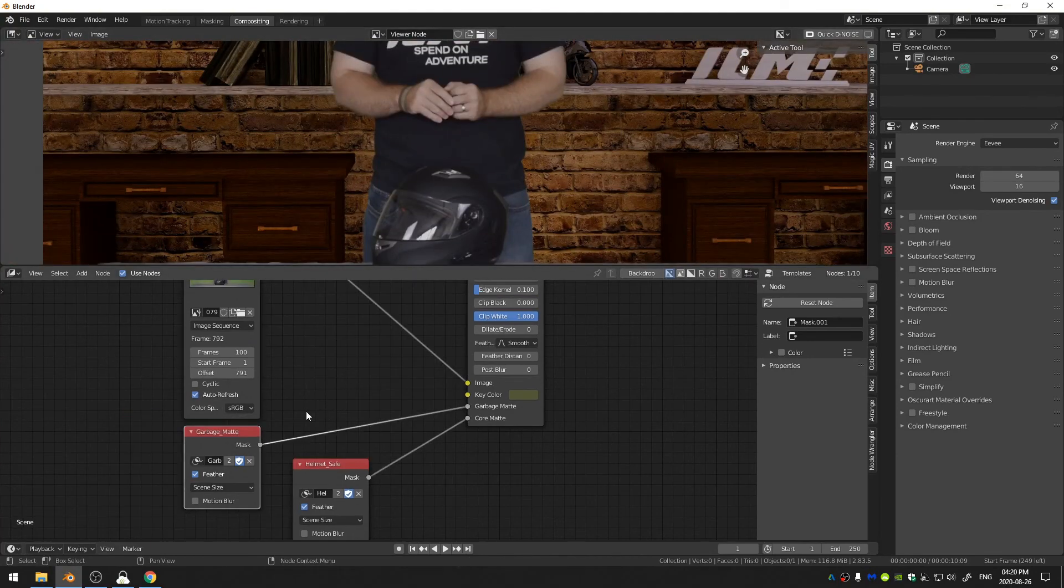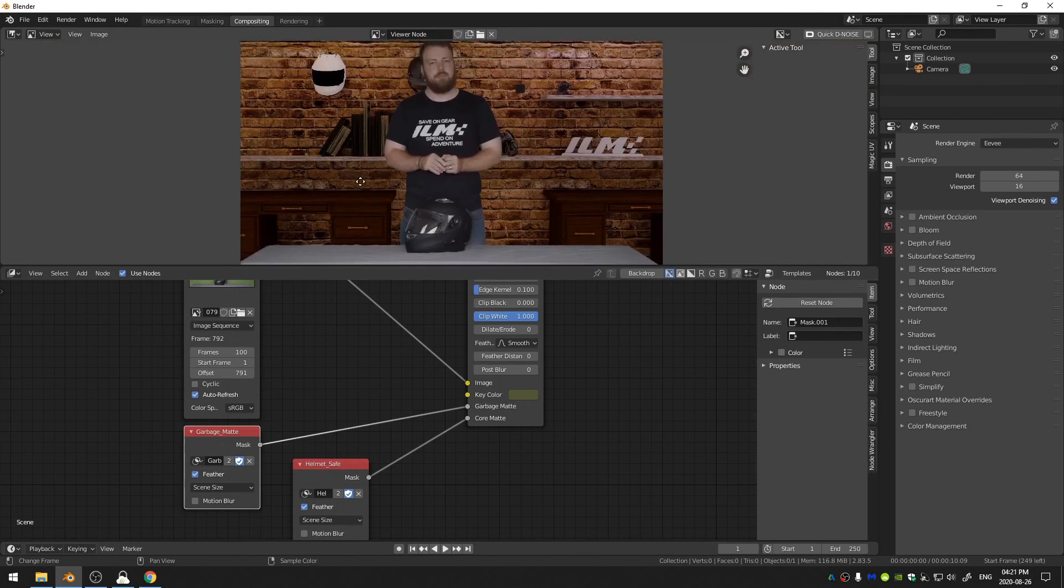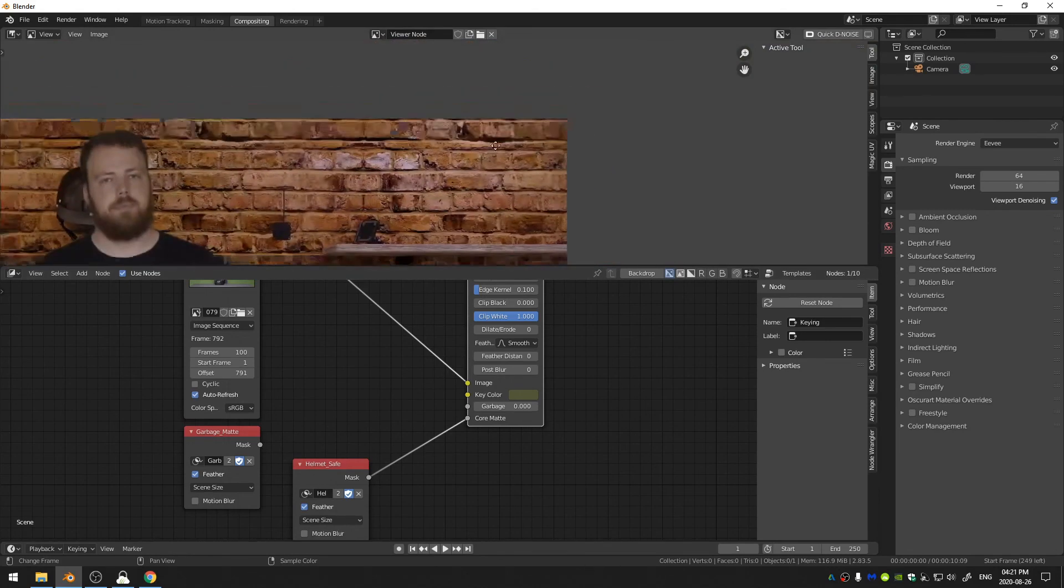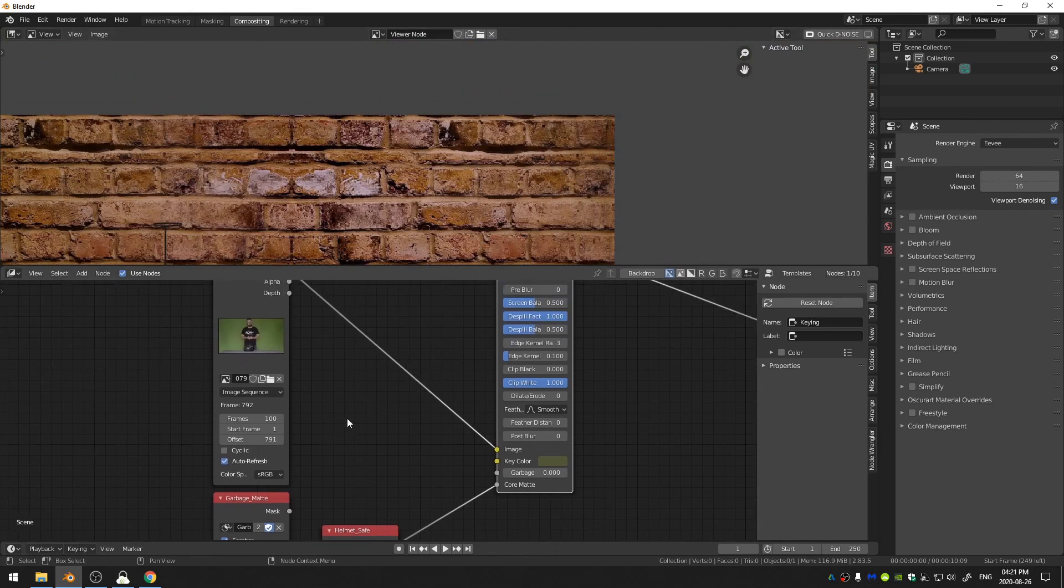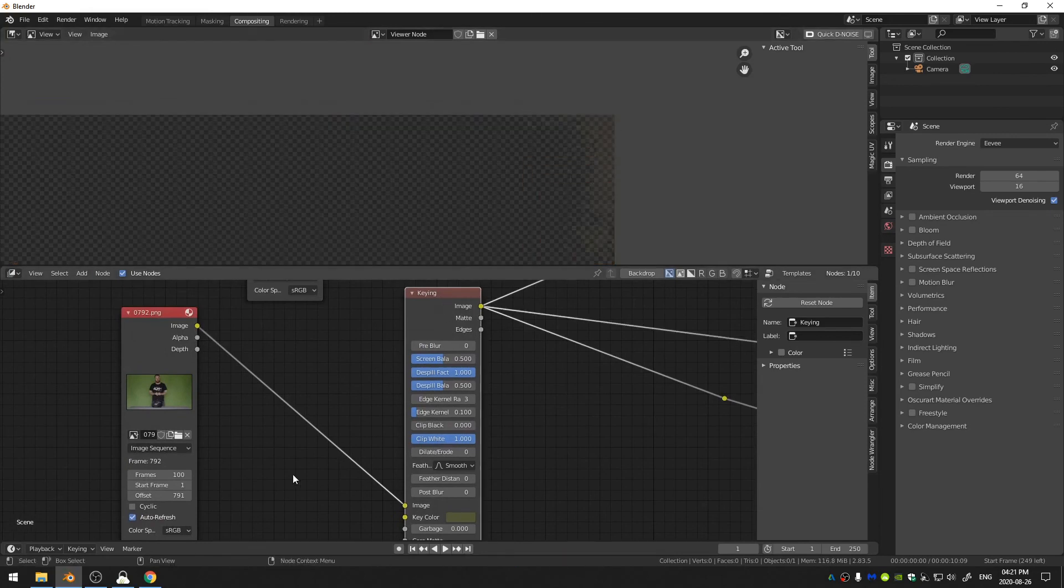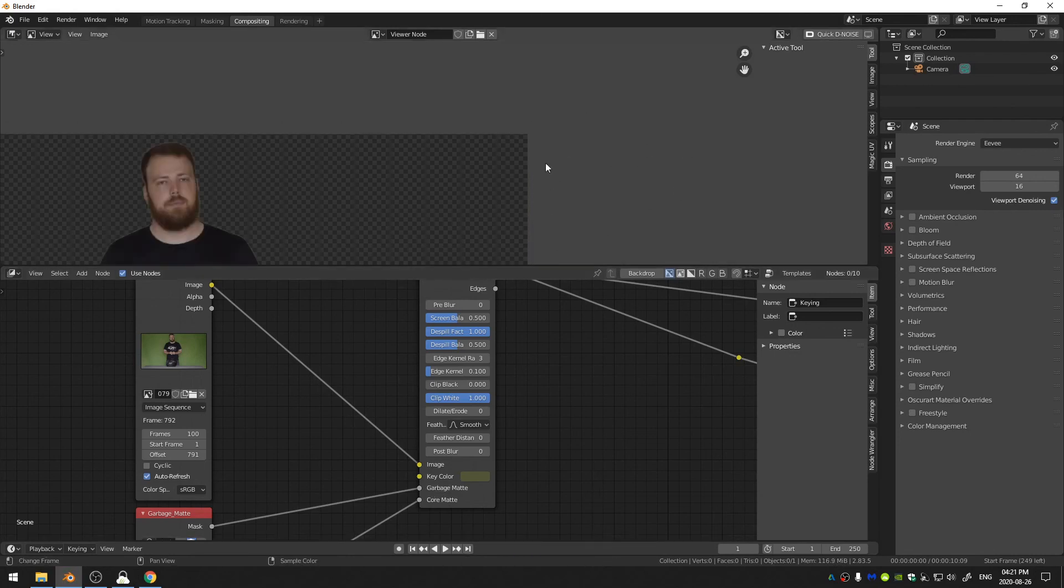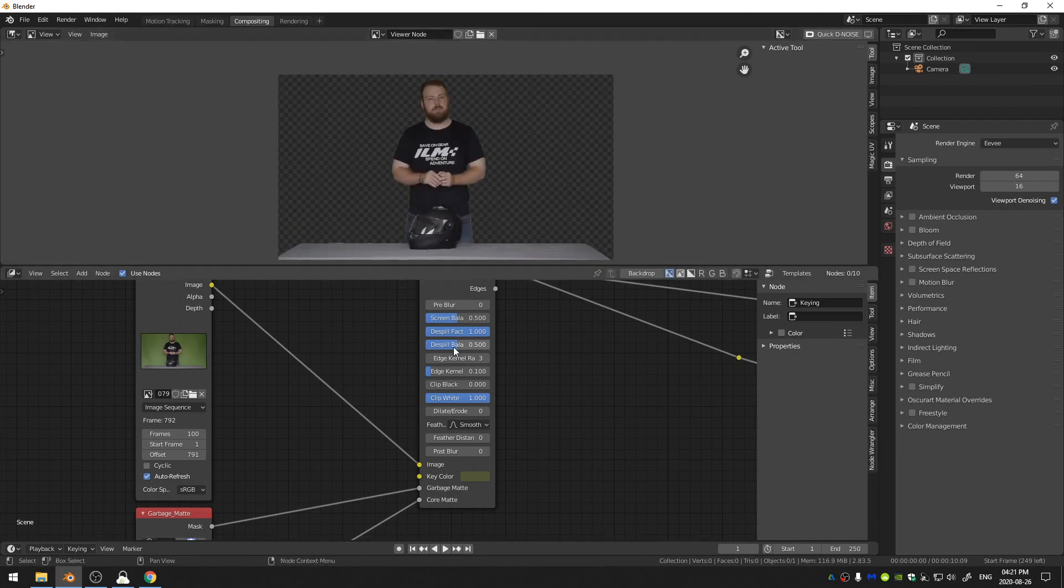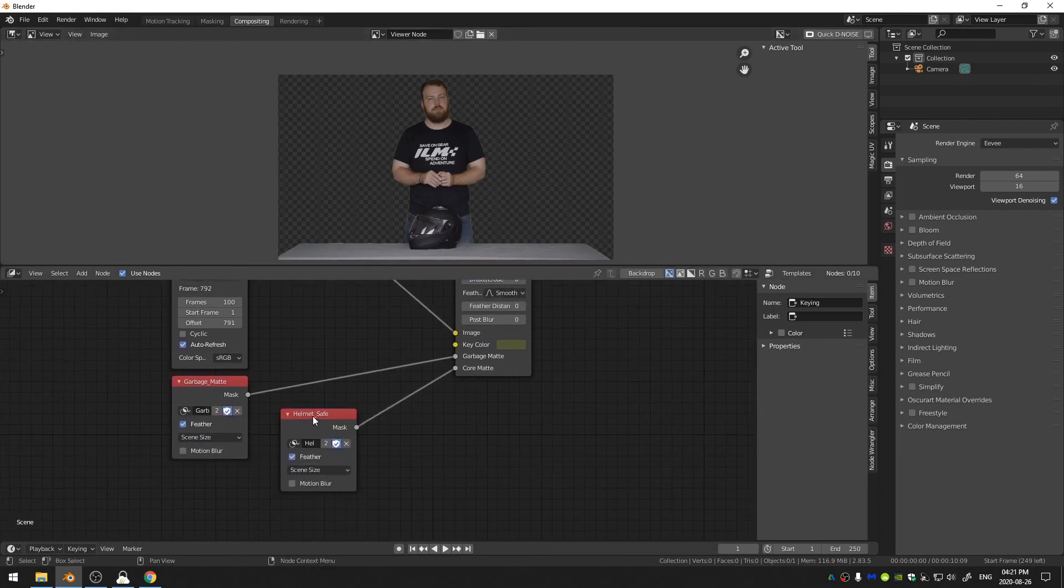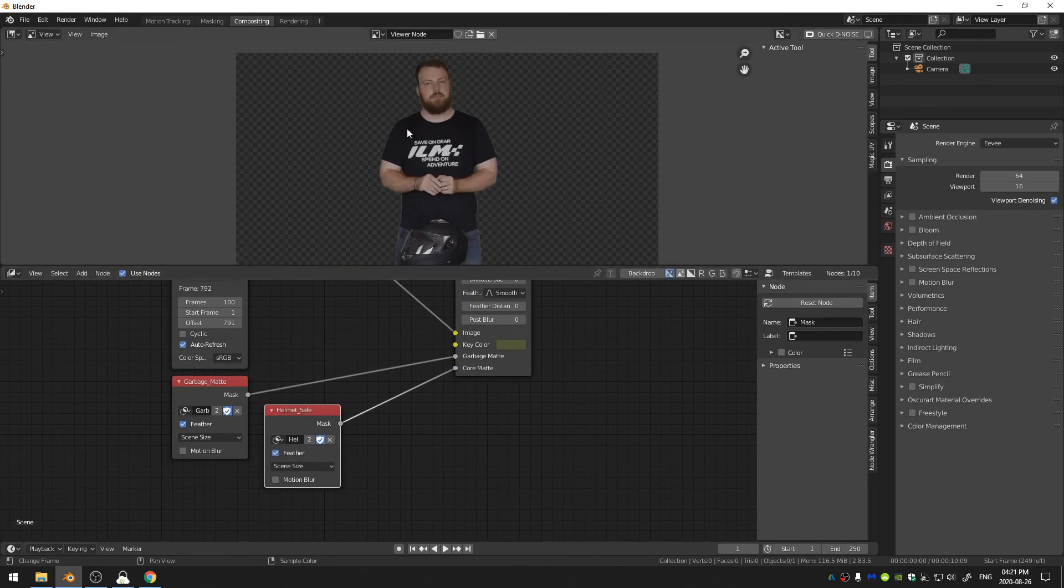So basically what's going on is whatever that is inside of the Garbage Matte, Blender will just put that as a zero and that's why I can go ahead and just clean up like the edges here. If I take this off you can see up here in the corner, and then if I put the mask in it's gone. So Blender doesn't even try and calculate that in trying to remove the green screen. And then the Helmet Safe or the Core Matte is anything that I also don't want Blender to calculate but I want to keep. So Garbage Matte is to get rid of, Core Matte is to keep.